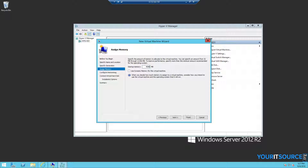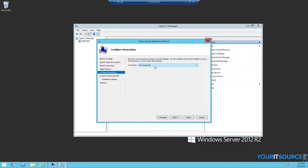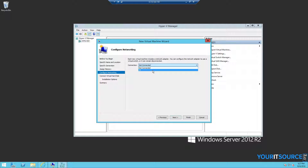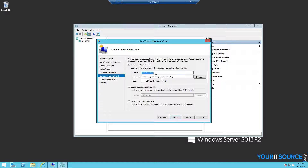Set the amount of memory for the virtual machine. Choose which virtual switch you would like to connect the virtual machine to, and then either create a virtual hard disk or attach an existing virtual hard disk.